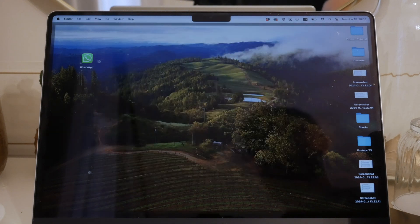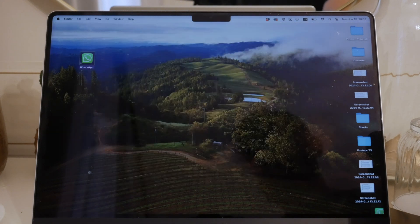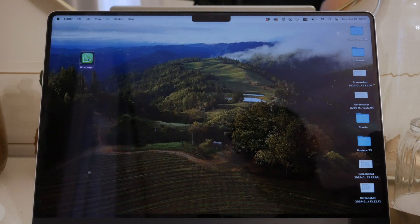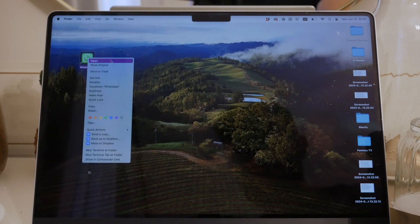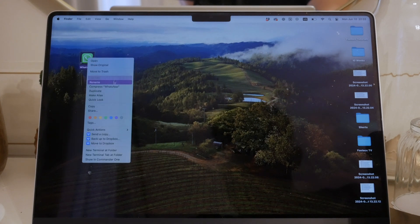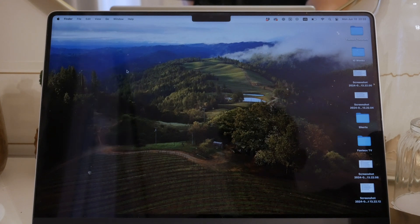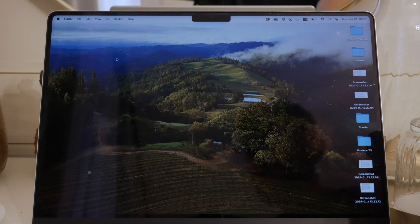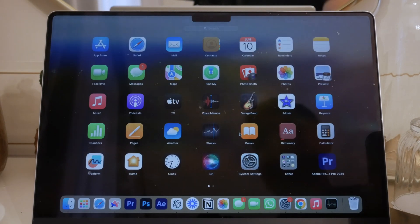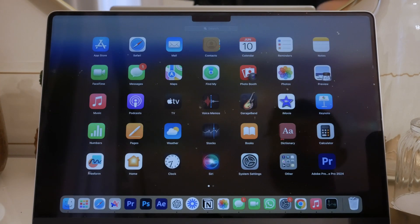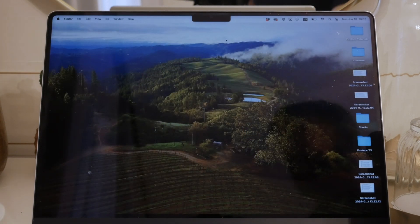Personally, I prefer keeping my desktop clean and using the dock for quick access to my most used apps. The dock is always visible, and you can customize it to include the apps you use the most. Plus, you're only a swipe away from the launchpad where you can see all your apps neatly organized.